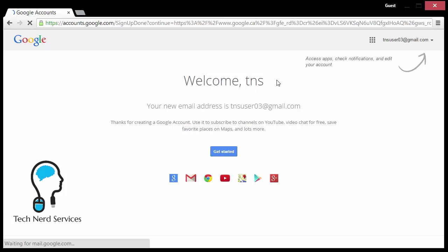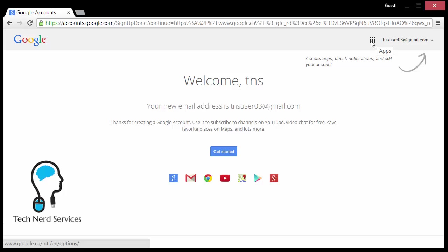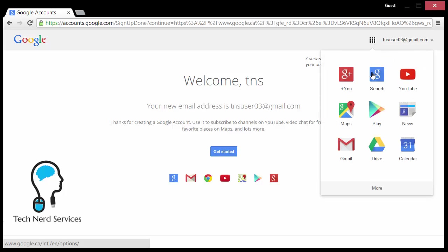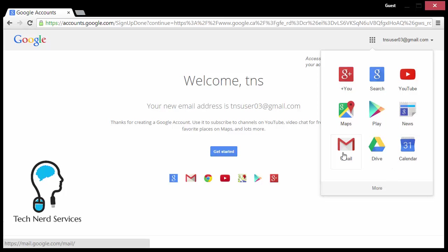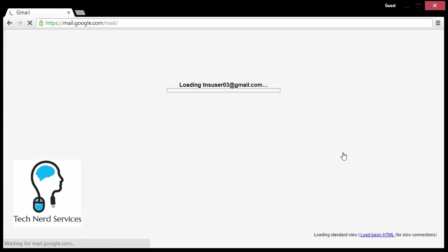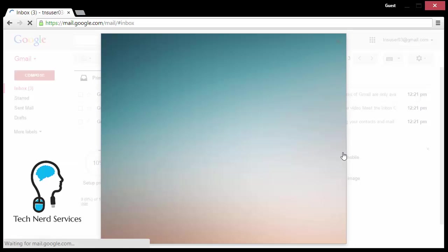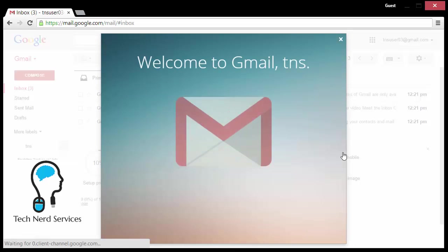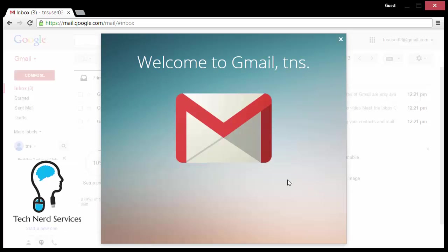Now it has welcome TNS because that was the first name I put. Your new email address is this. To get started on any of these applications, I just need to click on the apps launcher at the top right beside my email address. Now I'll have Gmail, drive and calendar. If I go to Gmail, it will take me to Gmail and it will start with the wonderful tour.